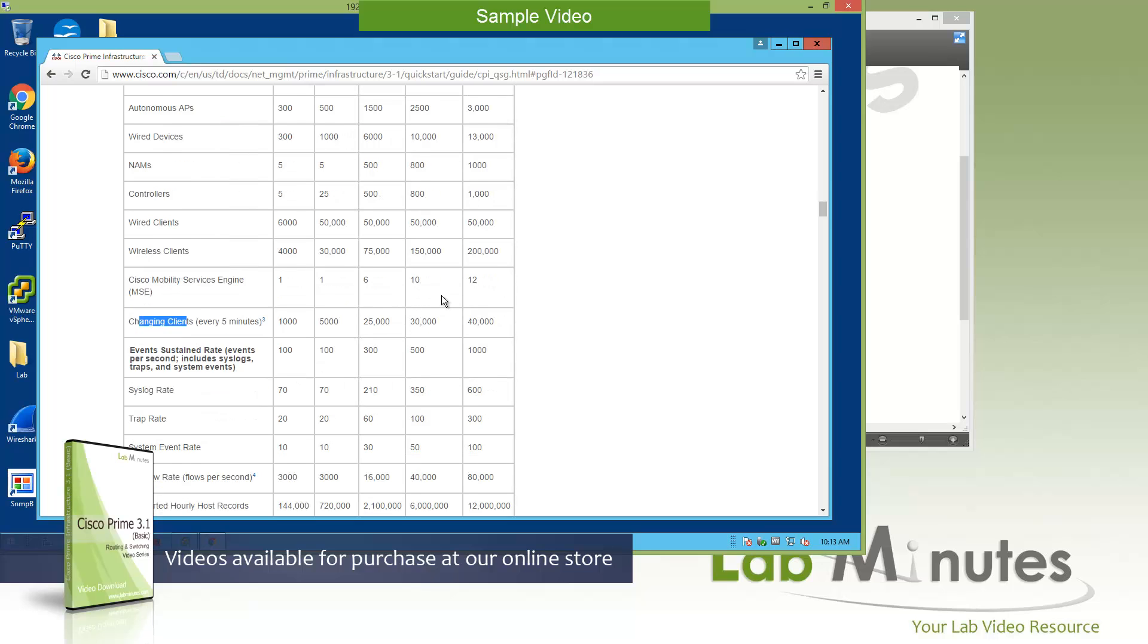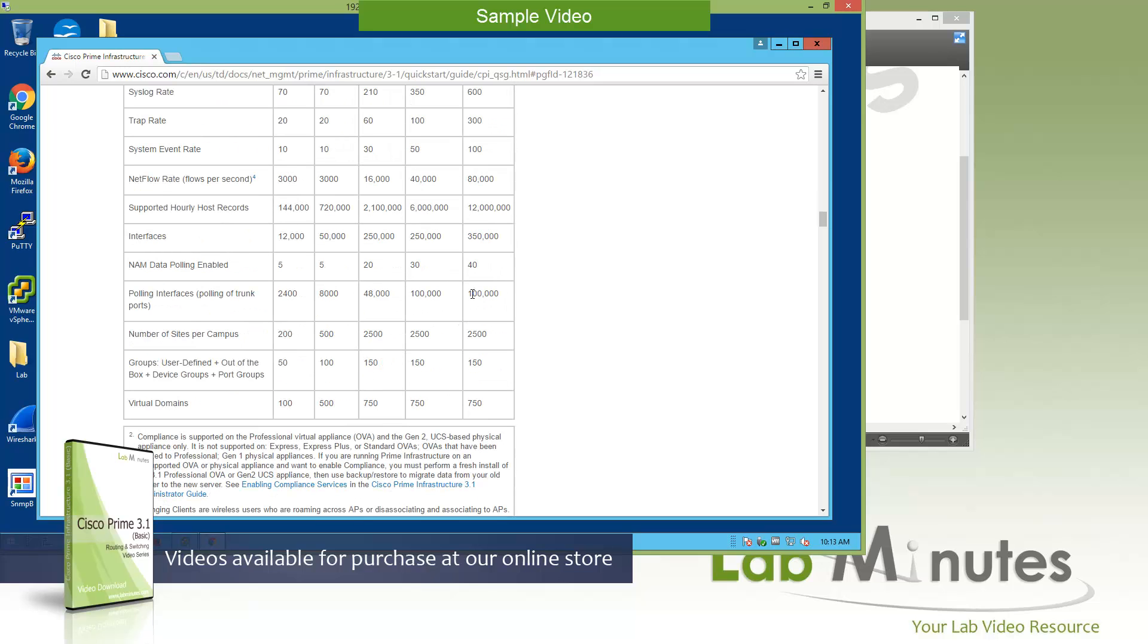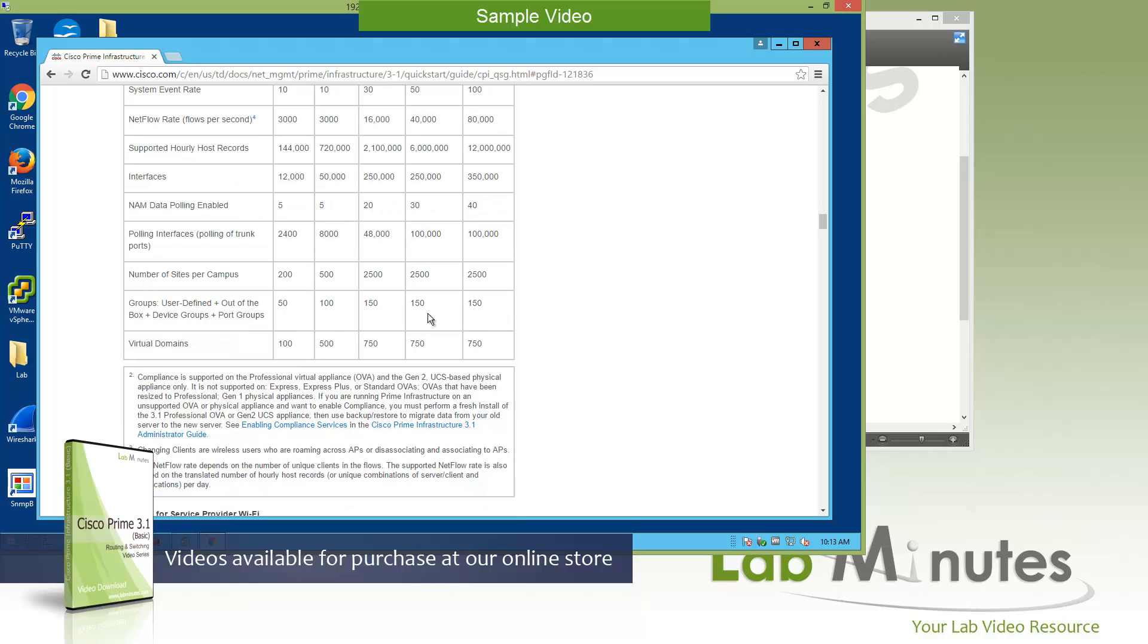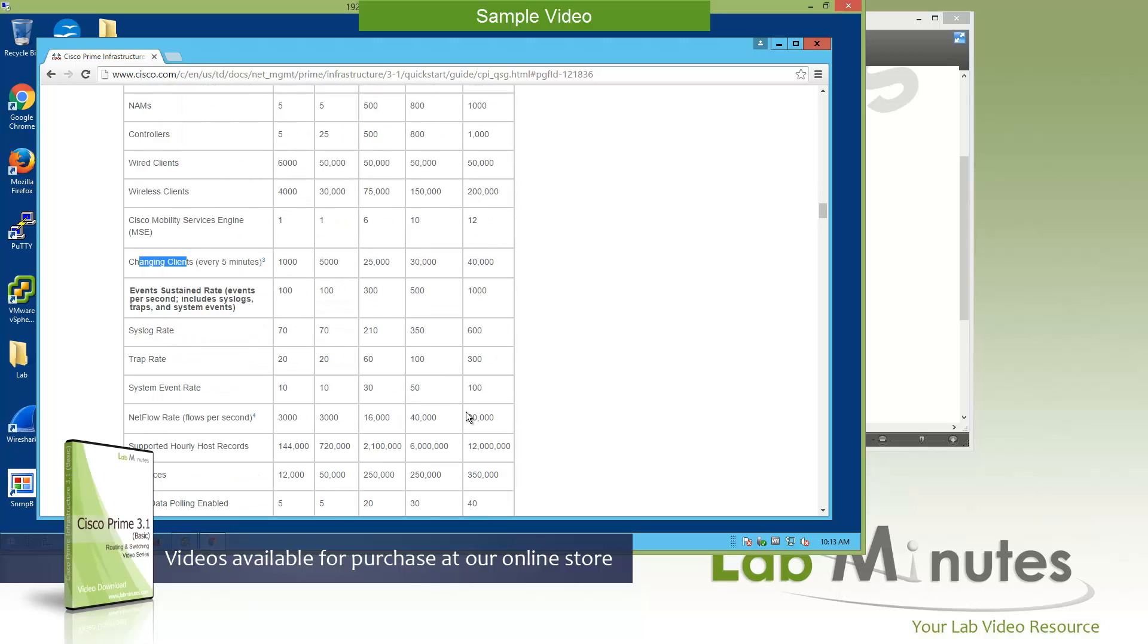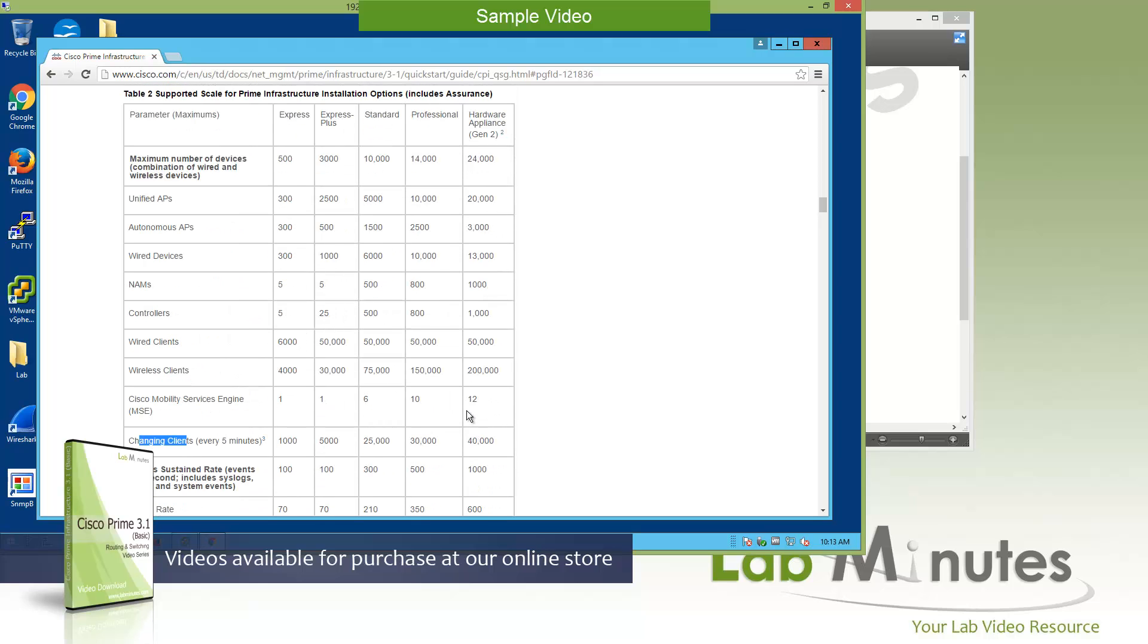If you scroll down a little bit further, one thing that I want to make a note of is the compliance feature that is only supported on the professional version of the virtual appliance or OVA, as well as the Gen 2 appliance. So if you have a need or plan to take advantage of the compliance features on Prime, then you need to have the professional version installed. For the most part, if you have the physical appliance, then you don't really need to worry about the sizing as much, as the box itself already makes a determination for you.